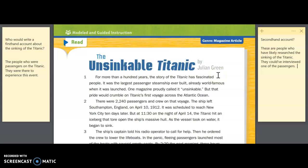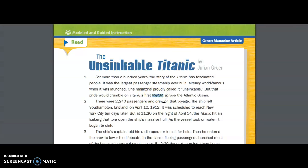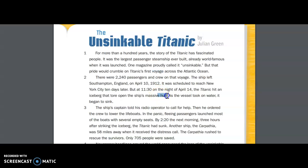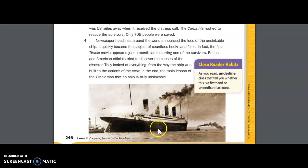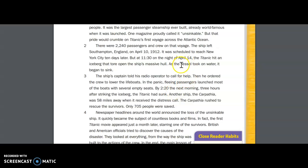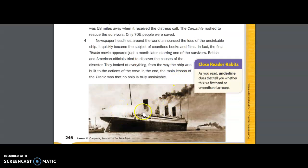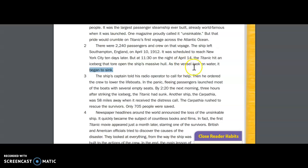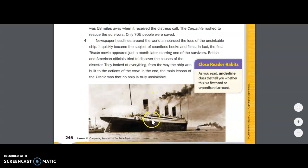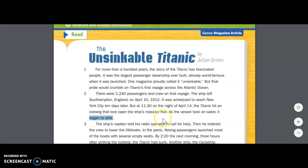There are a couple of vocabulary words I want to point out before you start reading. The first word is 'voyage' — a synonym for voyage is a journey. The next word is 'hull,' which refers to part of the boat — right along here on the image. The hull is actually what struck the iceberg and caused the boat to sink. Another word is 'vessel,' as in 'the vessel took on water.' Using context clues, I know the ship is what took on water causing it to sink, so a synonym for vessel must mean a large ship. This is an informational text about the Titanic, and today you're going to read it and make a decision about whether it's a first-hand or second-hand account.